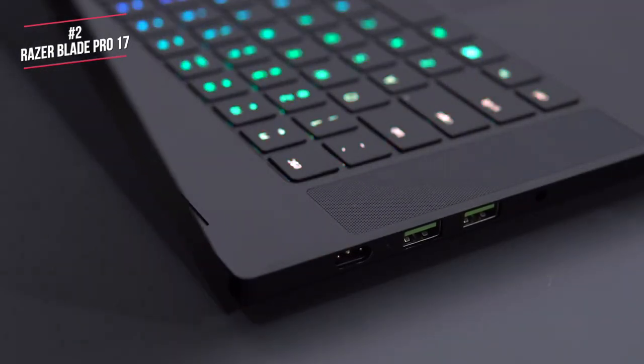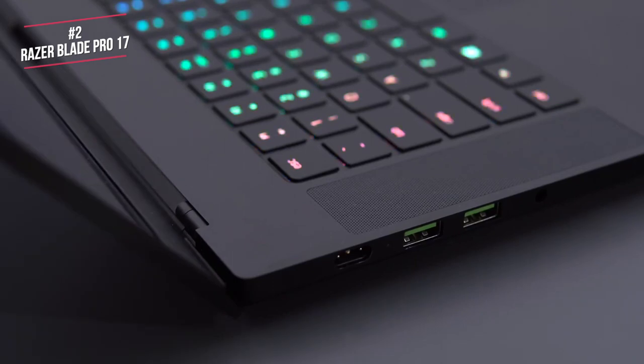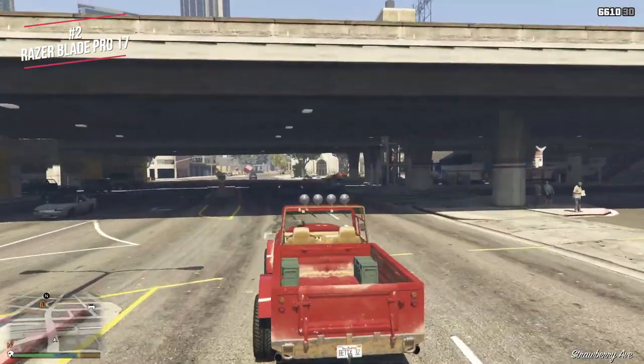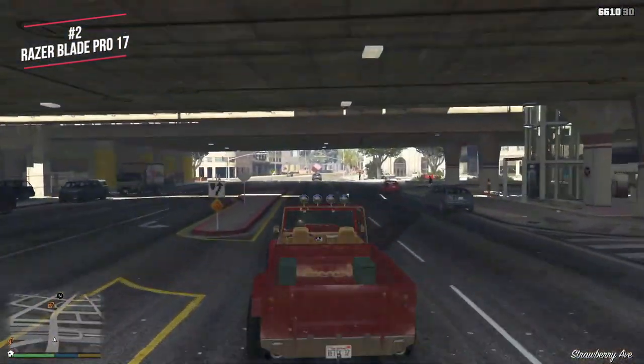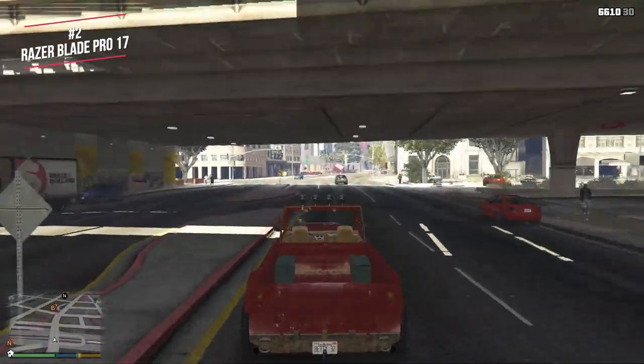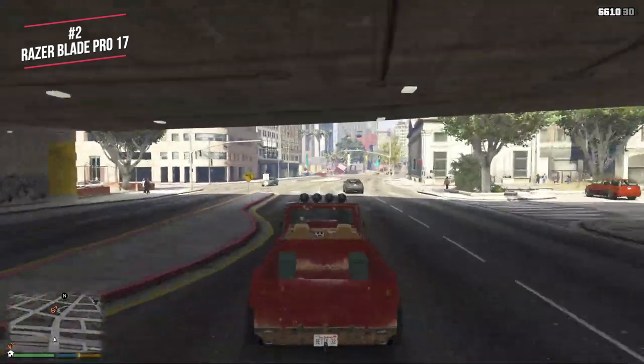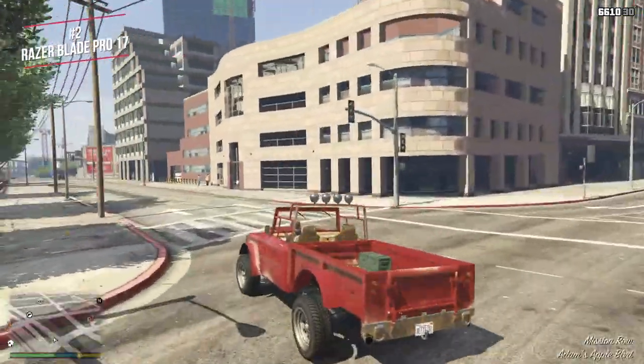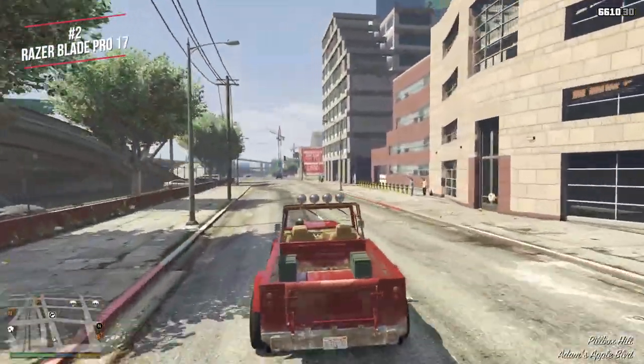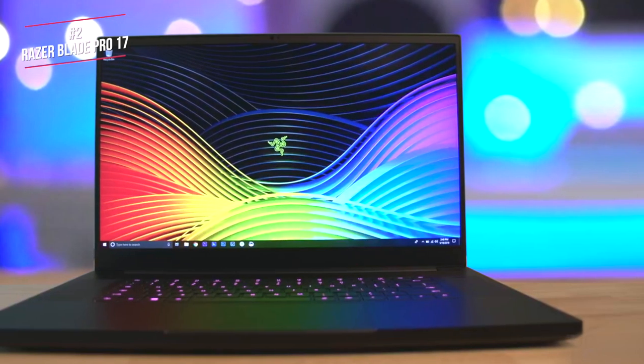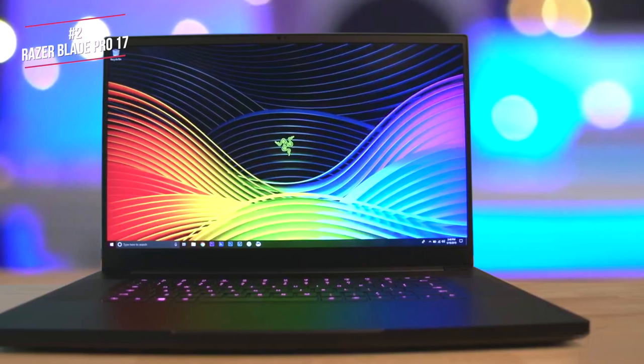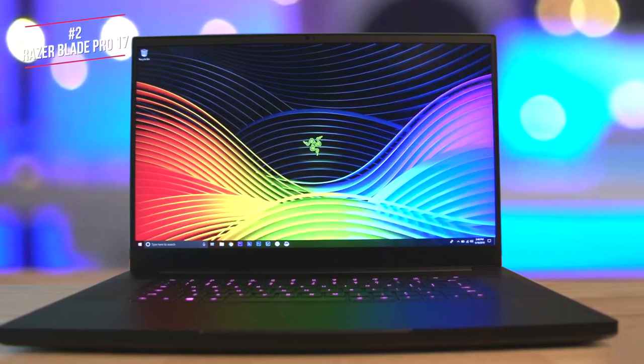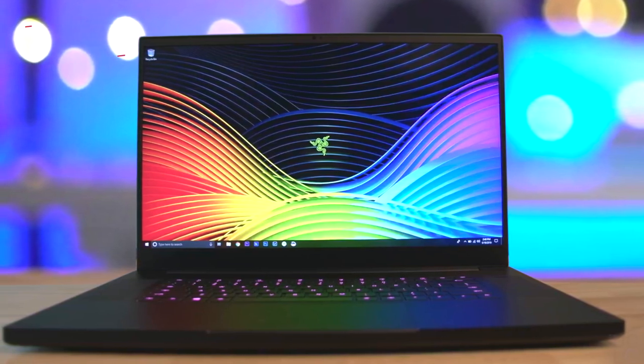Overall, the Blade Pro is designed to provide a near desktop quality gaming experience, and it absolutely achieves that goal. If you want a best in class 4K gaming laptop that can also be used for work, whilst also being super thin, then this ticks all of the boxes.